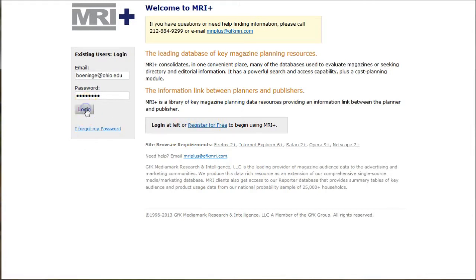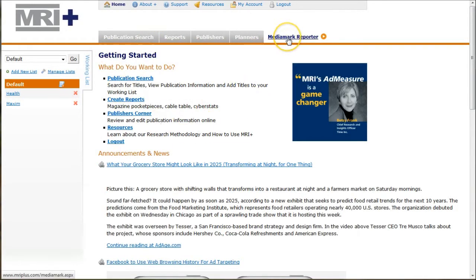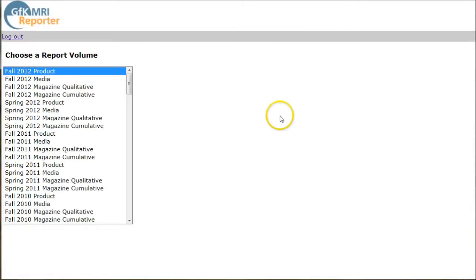I'm going to log in as me here. And once you log in, ignore everything on the page except for this link to Media Market Reporter. It's going to take us to the page here and we're going to click on Fall 2012 product.